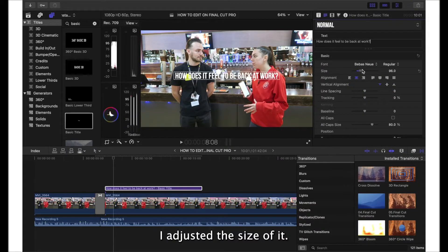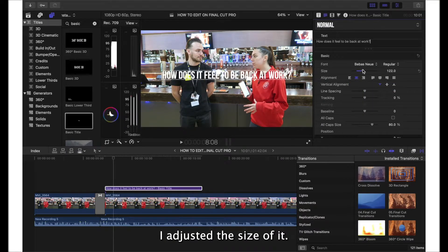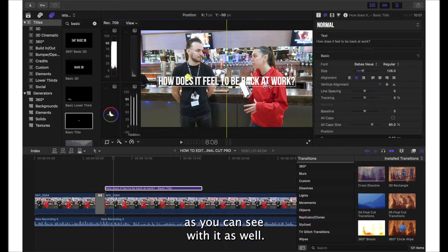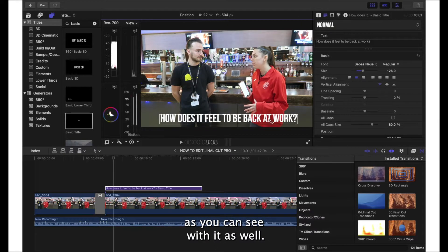I adjusted the size of it. You can do a whole load of other things as you can see with it as well.